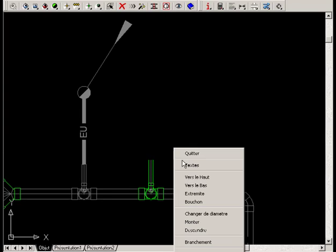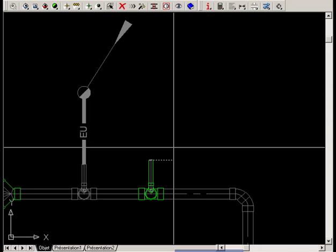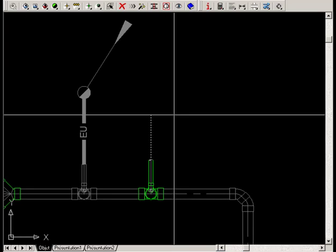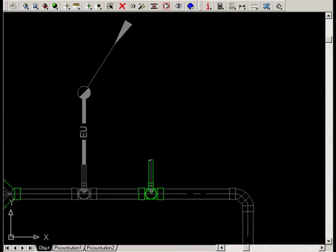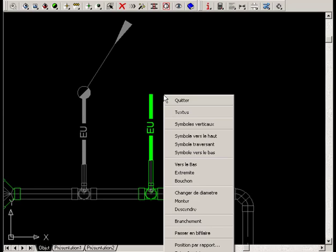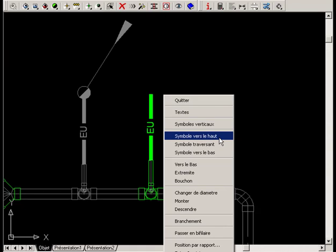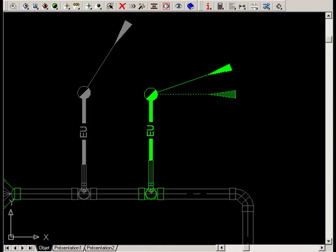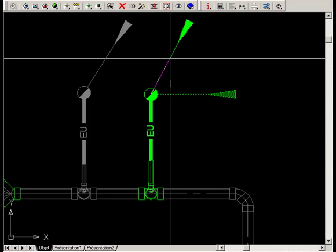Then right-click to shift a single line. Draw the pipe and right-click again to select the upward symbol. Now you can position the arrow.